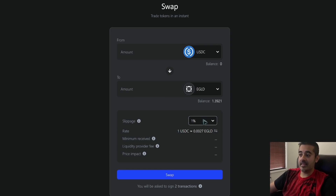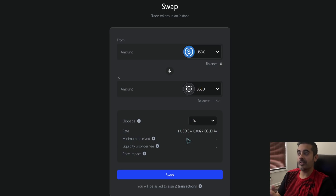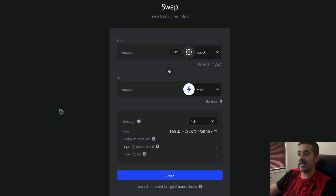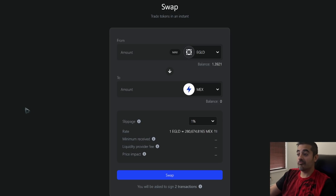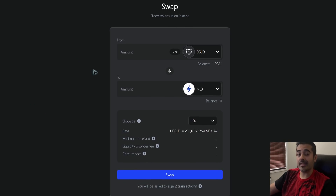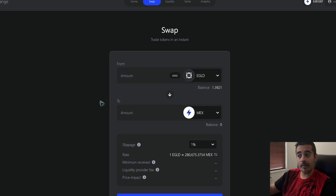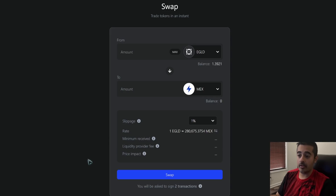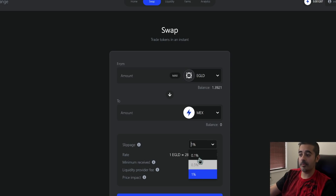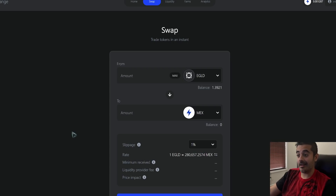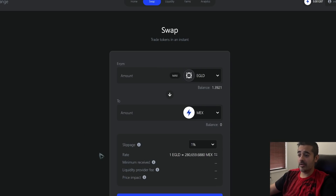Slippage is something you'll encounter when doing swaps and adding liquidity. Slippage means you're giving a standard deviation — typically 1% — for the price to move up or down. If you're swapping eGold for MEX and MEX is shooting up rapidly, 1% may not be enough and the transaction might fail. You may need to wait or retry until the price stabilizes. If the price is very stable, 0.5% or 0.1% slippage may work fine.